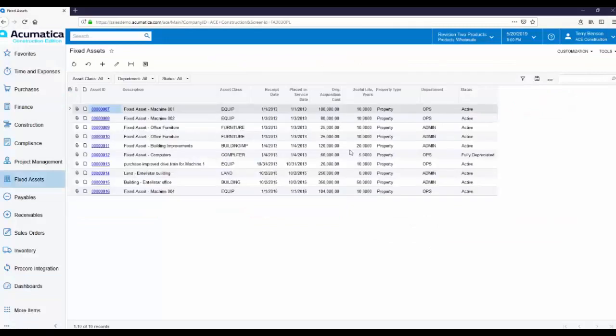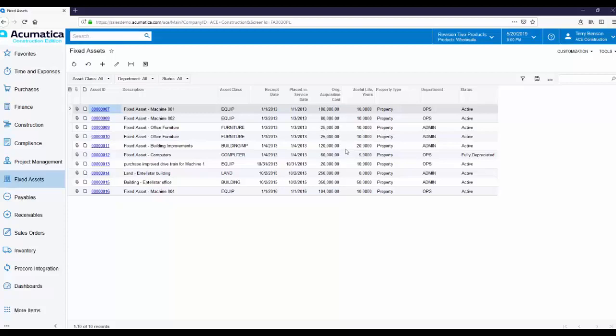In Acumatica, you can create a Fixed Asset even if you haven't received a bill for it. Later, when the bill is received, you can link the Fixed Asset to a Vendor Bill or to multiple Vendor Bills.